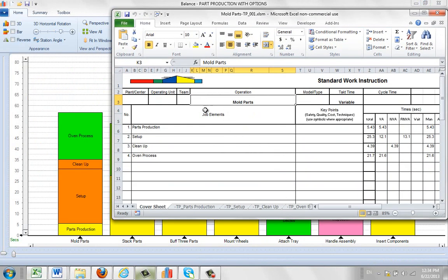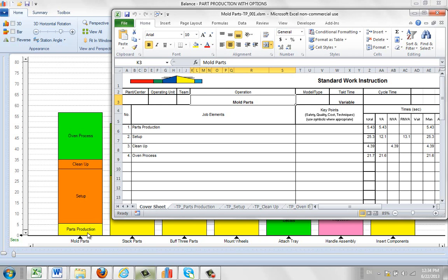Okay, so first of all, there's what we call a cover sheet. And the cover sheet contains the summarized data for each of the groupings that we have here. So you can see here's the part production, the setup, the cleanup and the oven process. These are the main groupings.